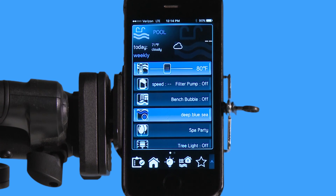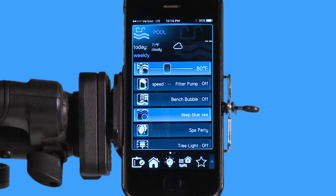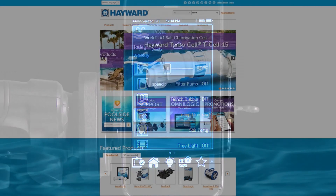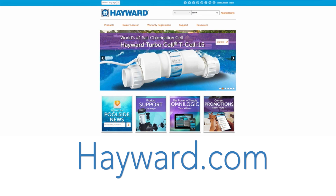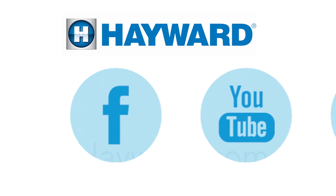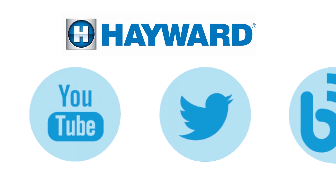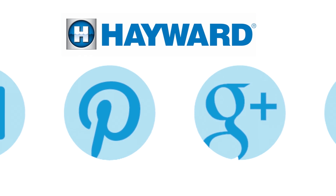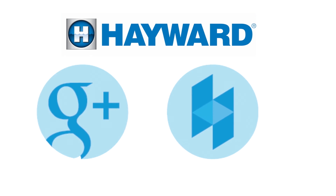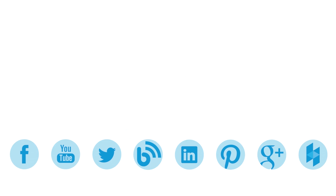Thank you for listening to the Hayward OmniLogic Automation System tutorial on icon navigation. Continue to visit Hayward Pool Products at www.hayward.com along with our social media sites for helpful information about your Hayward products.